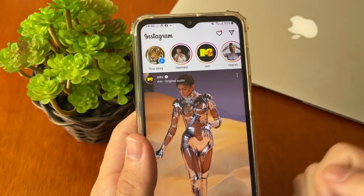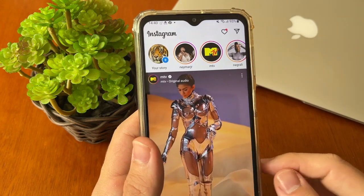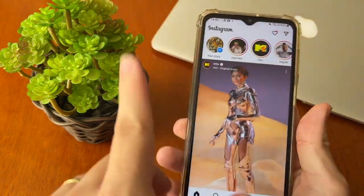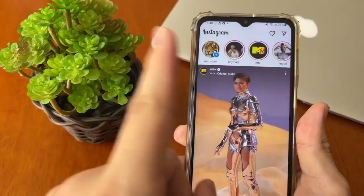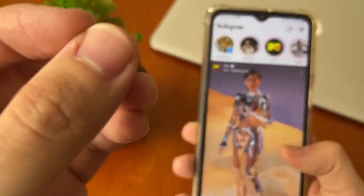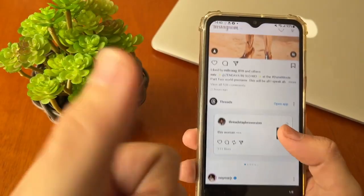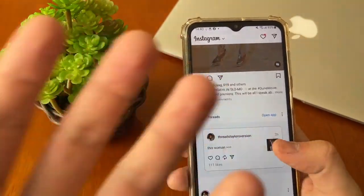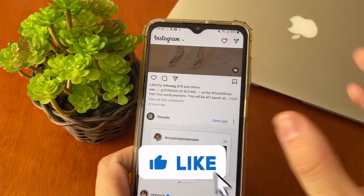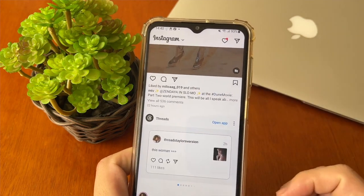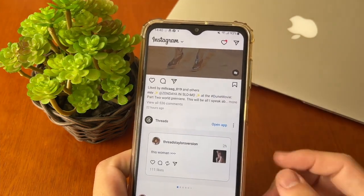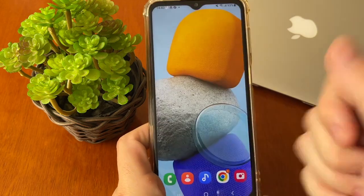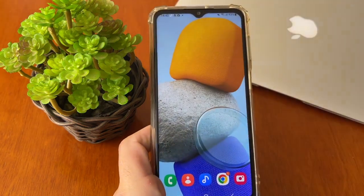Don't forget to leave a comment down here if this step by step works. And if it doesn't work, comment two things: the make and model of your phone and what happened, because here we bring all tutorials for you based on your comments. Thank you, my dear friend — until the next video, see ya!